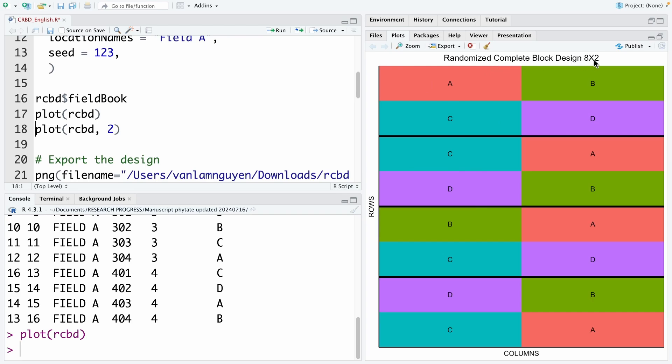That is 8 by 2. Actually, it has only 4 blocks. The row as a block. But in this case, because it has 4 replicates in each block, it automatically divides each block into 2 rows. That's why you have the 8 by 2 design.